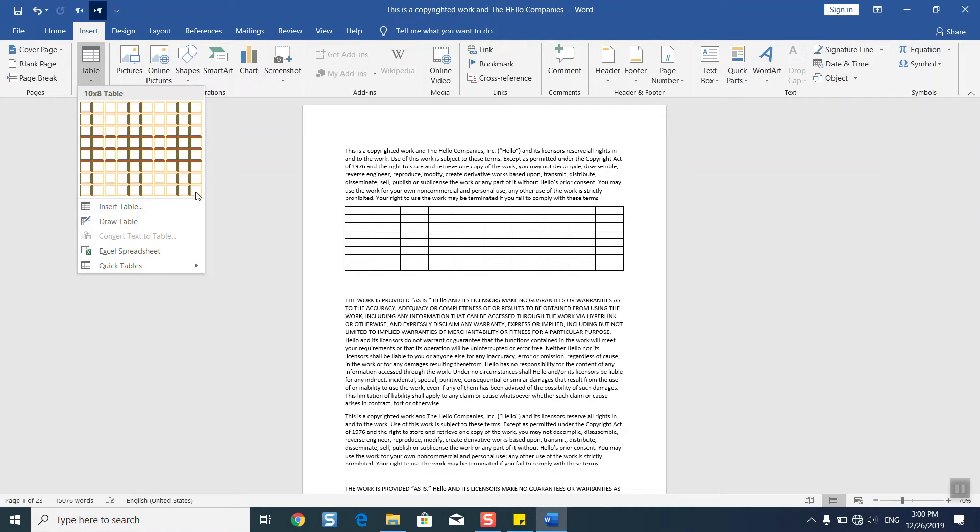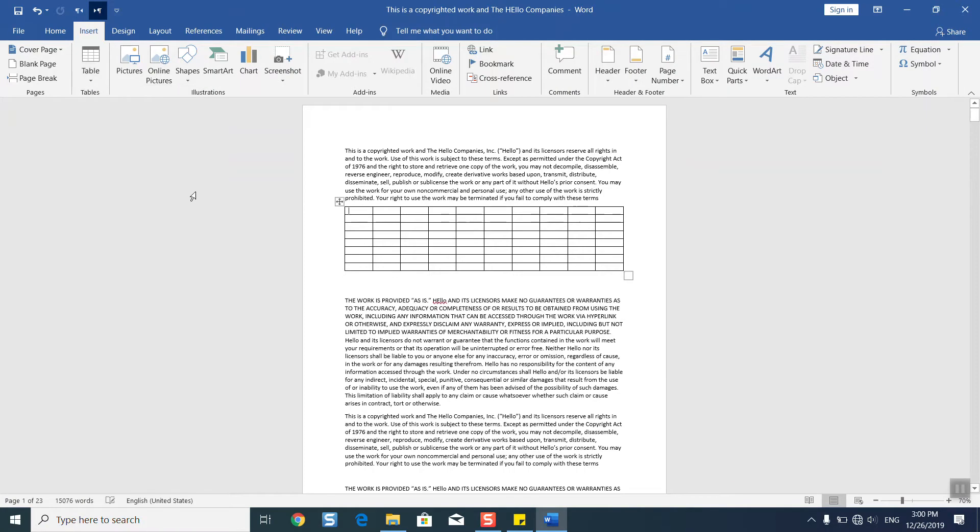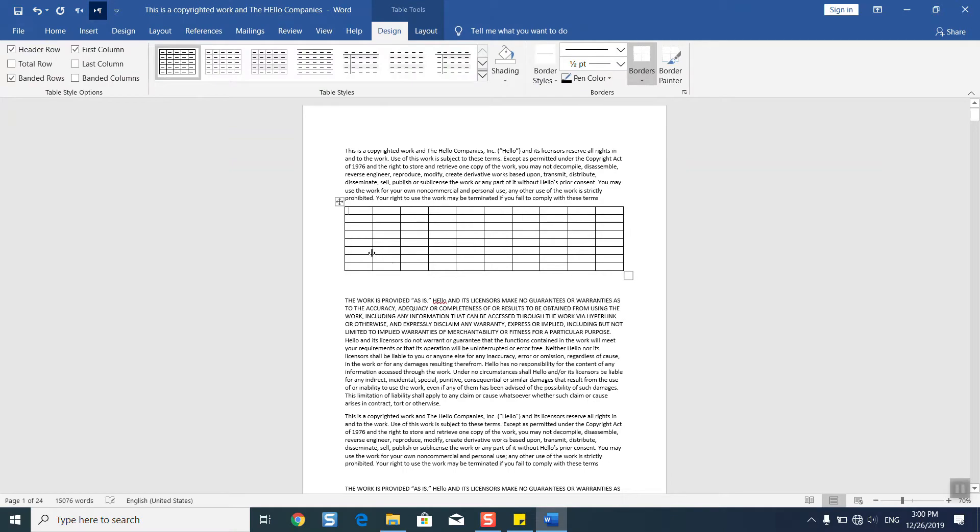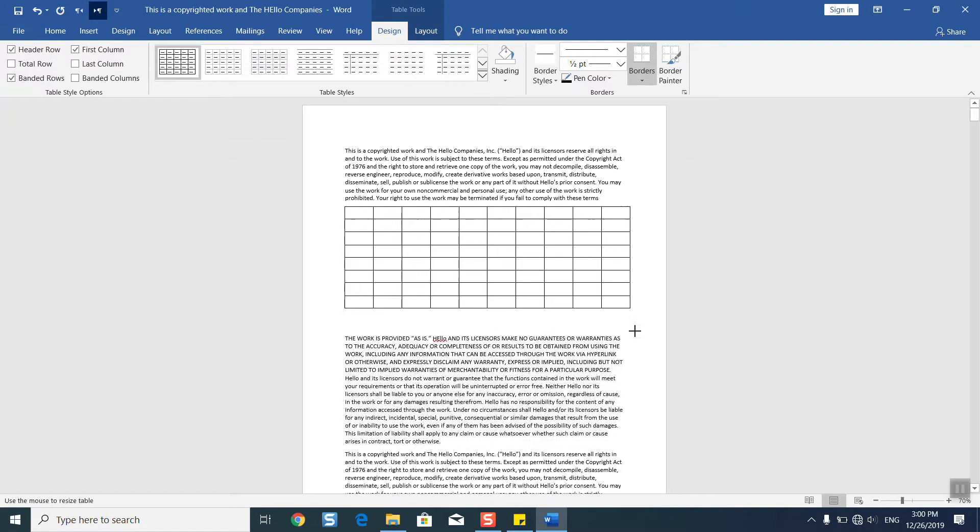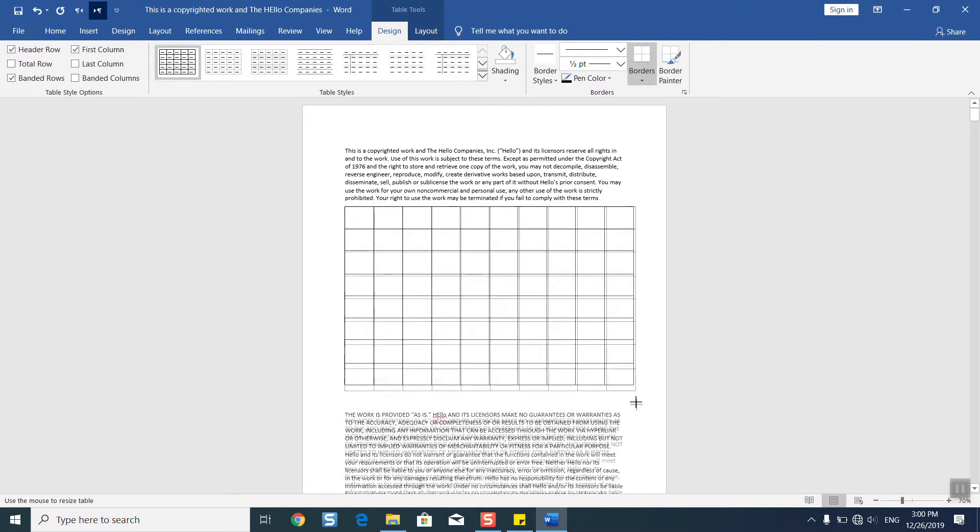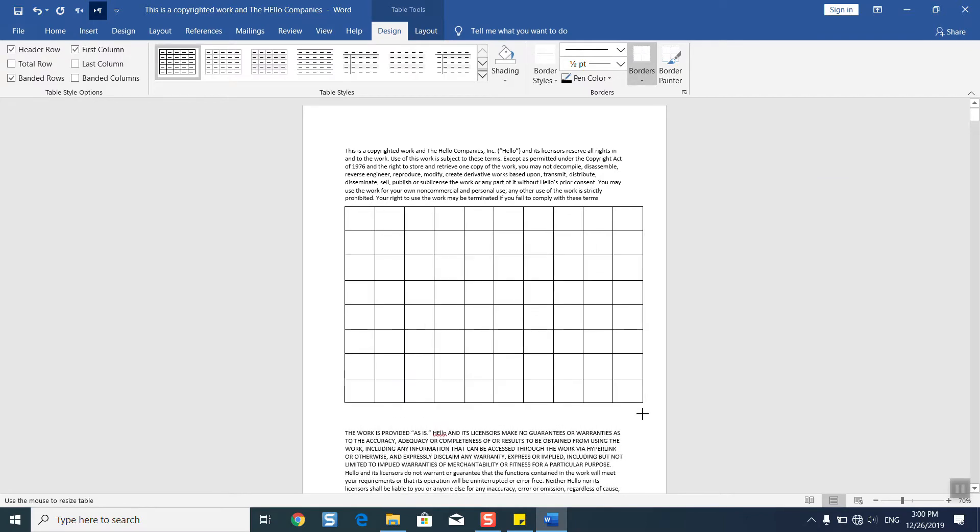Once done, just click on the option and here we have our table. Click on this little box and drag it down so that you have multiple options available. If you would like, you can always delete one of them.